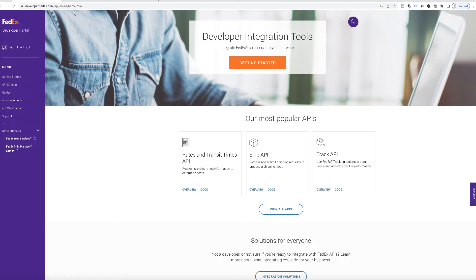To get started, you'll need to create a free developer account at developer.fedex.com. Enter your information on the form and then complete the registration. Next, make sure you're logged in so that you can create a project and then answer those questions.